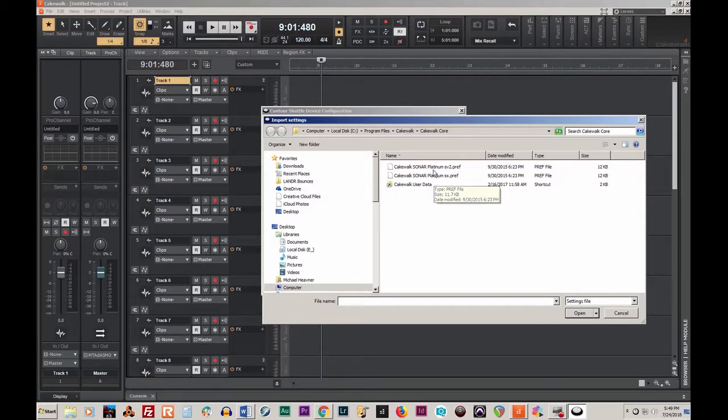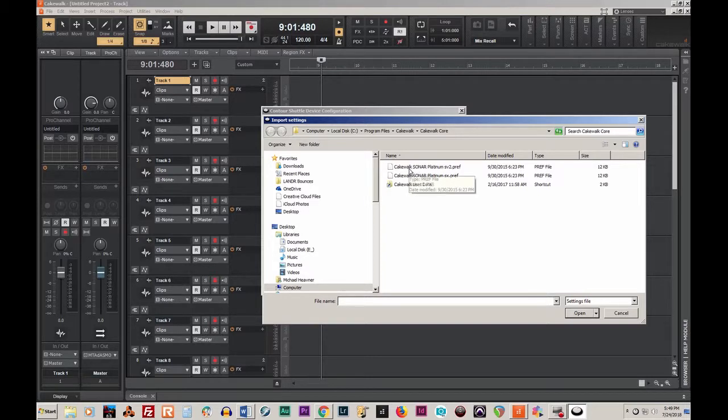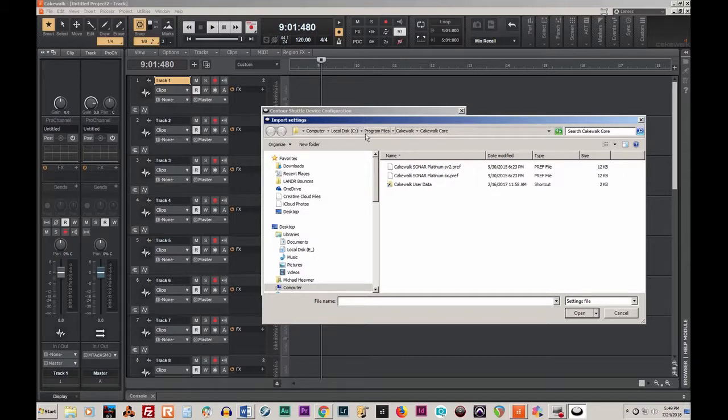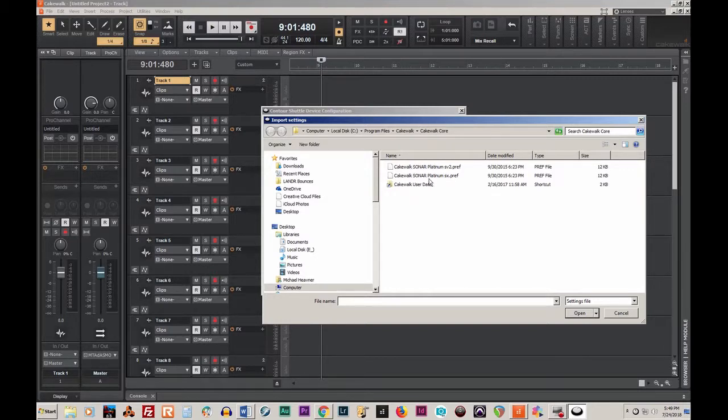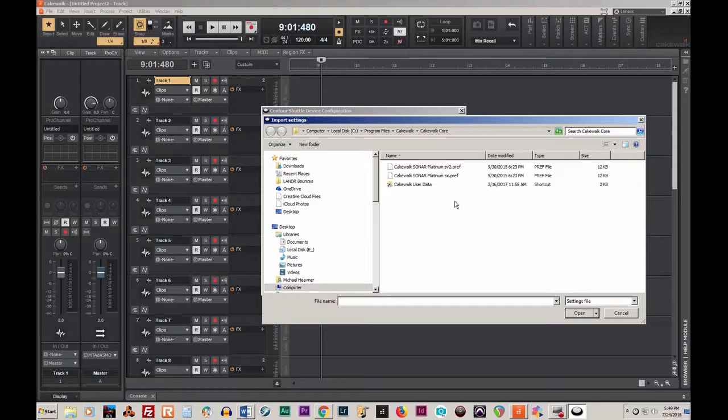I dragged them into the Cakewalk core folder. Just navigate to your programs folder, open it up, and drag these files in after you download them.